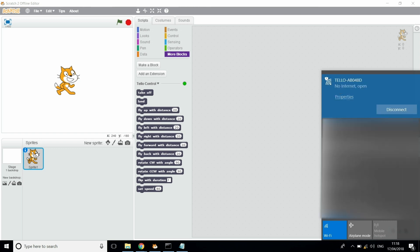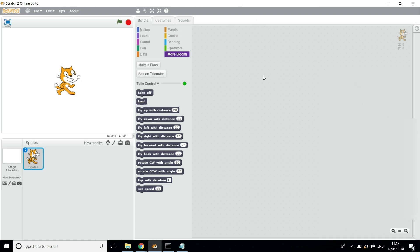Now your Tello is connected to your laptop. All you want to do is go off this window and now you're in Scratch. And that completes the setup process for the Tello drone and Scratch.